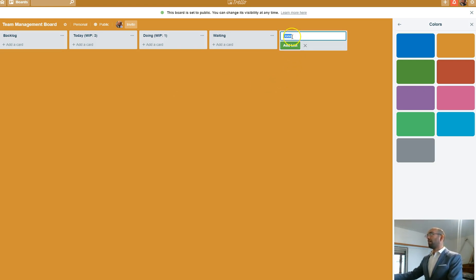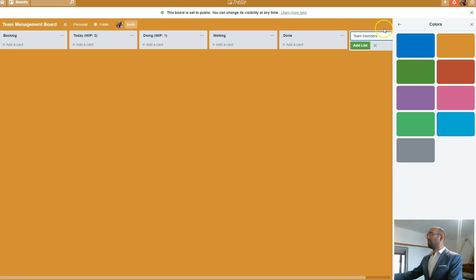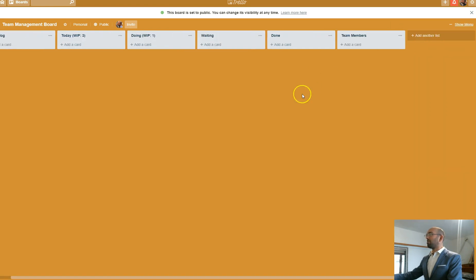Now I also add another column called team. And what I like to do in team is add team members. So whoever comes in who's new can see who the team members are, what they do, a little description about them.